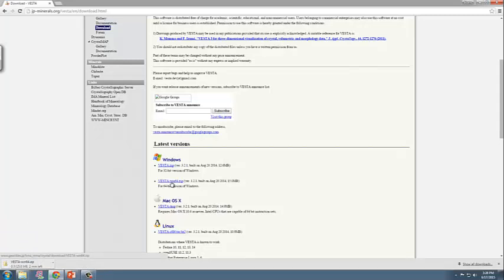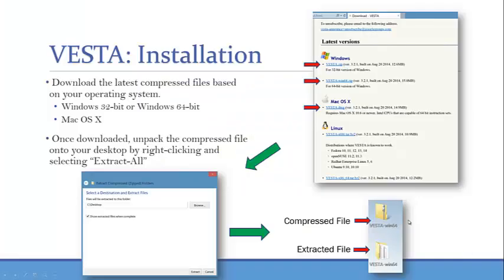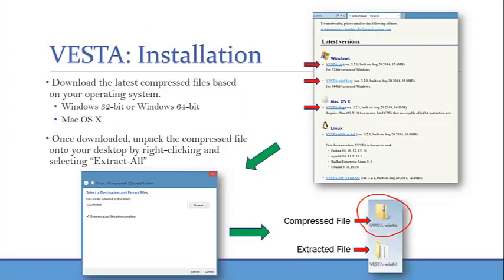One thing to note is that the file is actually a zipped file or a compressed file. Once you have your downloaded file, you need to extract this file in order to be able to use the VESTA program.